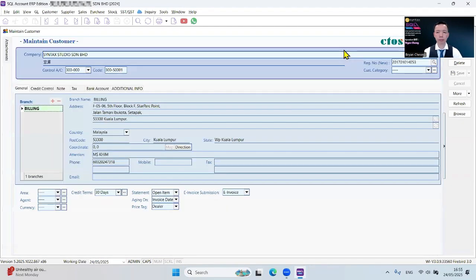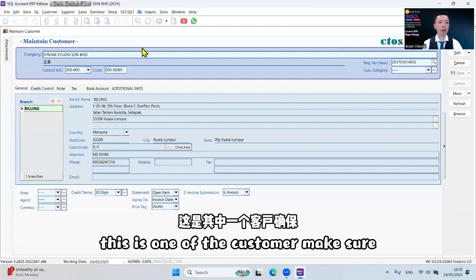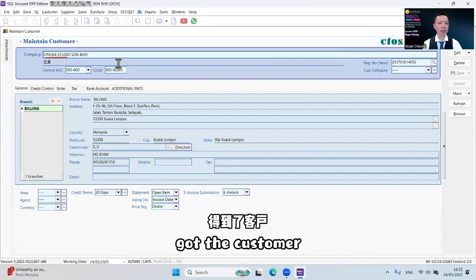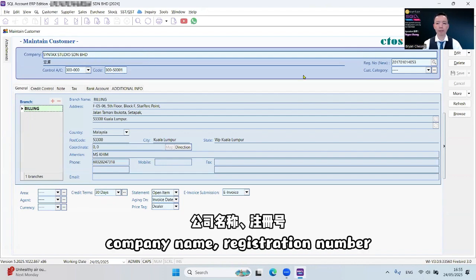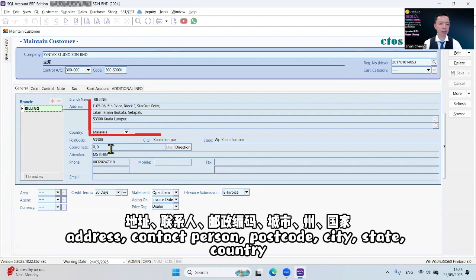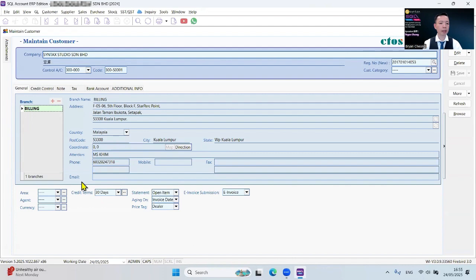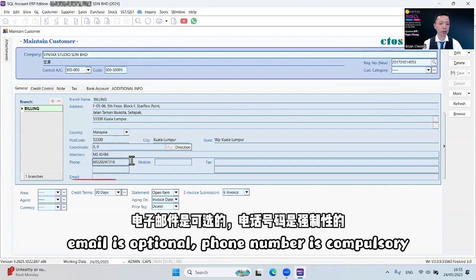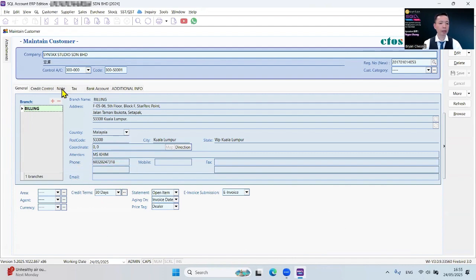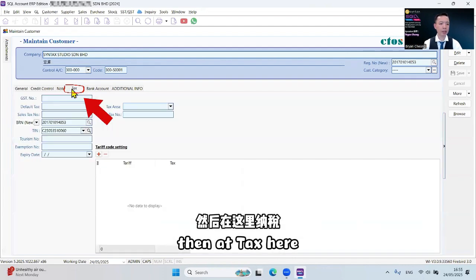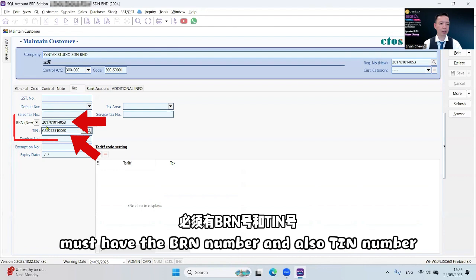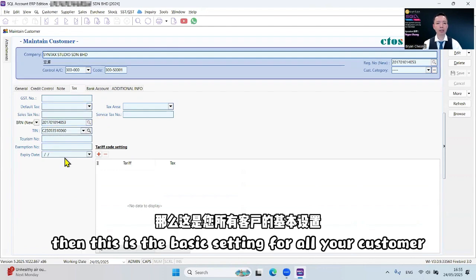Make sure you've got the customer company name, registration number, address, contact person, postcode, city, state, country. Email is optional, phone number is compulsory. Then add text here, must have the BRN number and also T number. Then this is the basic setting for all your customers.